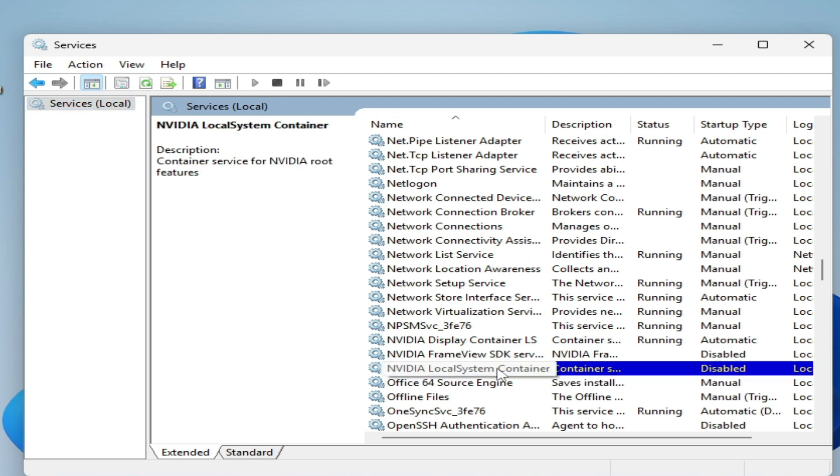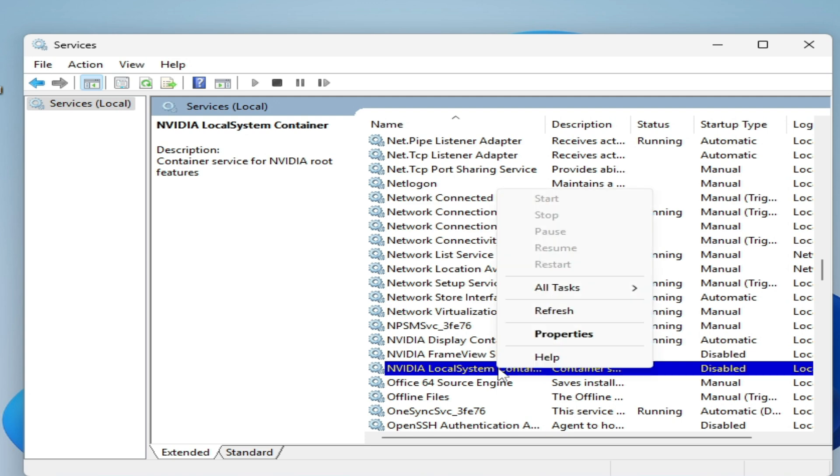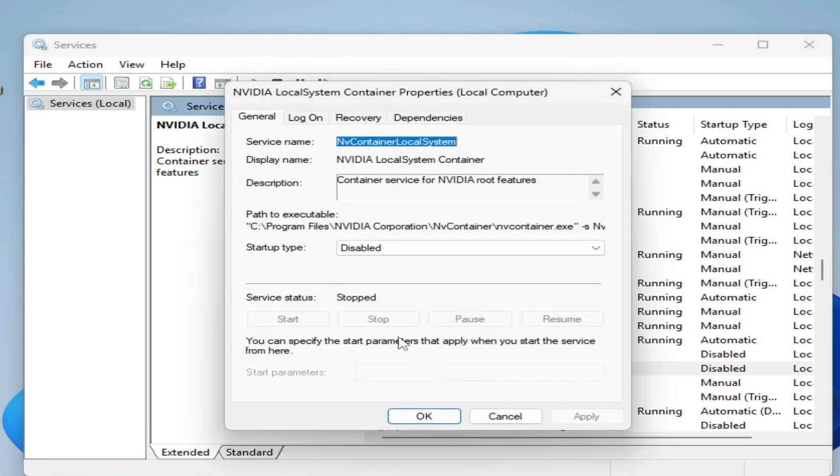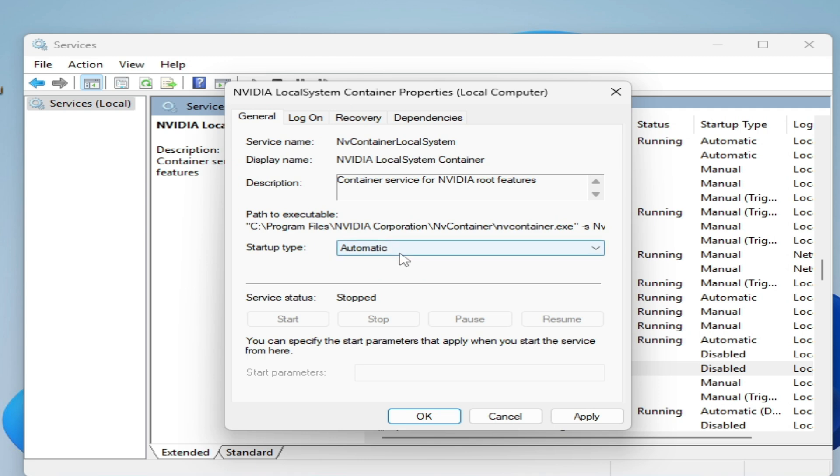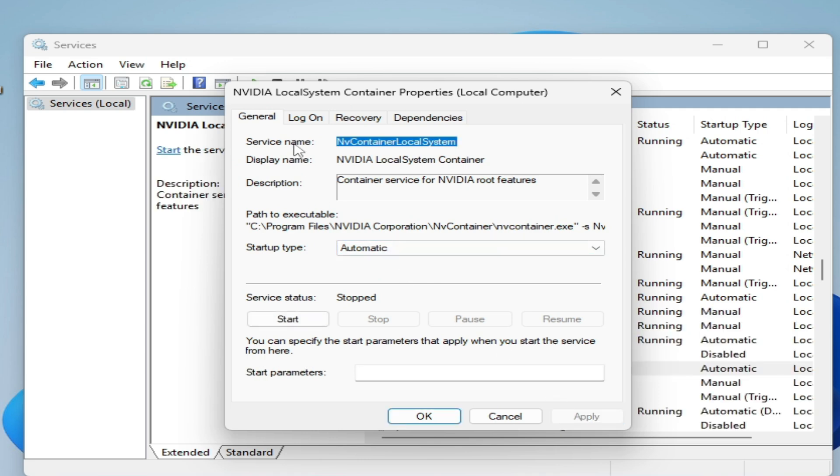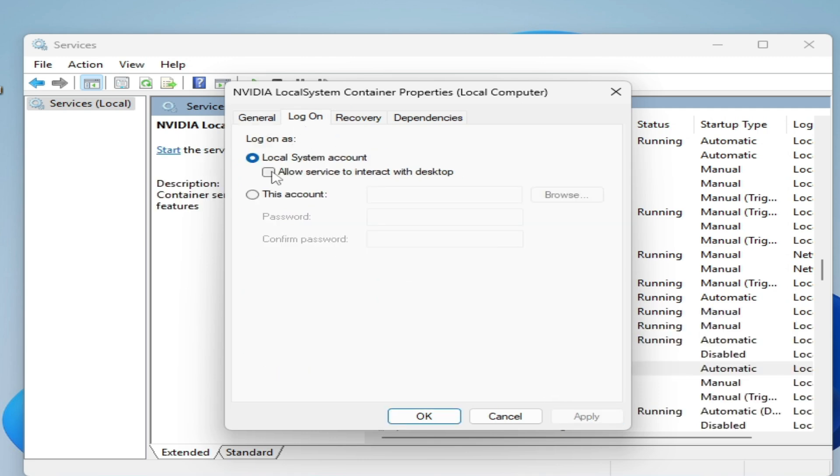For NVIDIA Local System Container, you can see it's disabled. Open Properties, set the startup type to Automatic, and click Apply. Go to Log On, check the option, hit Apply, and then Start. Click OK.